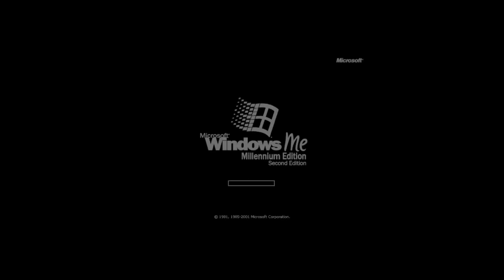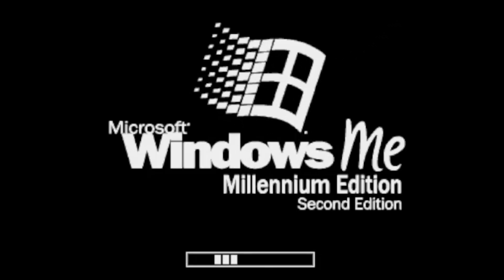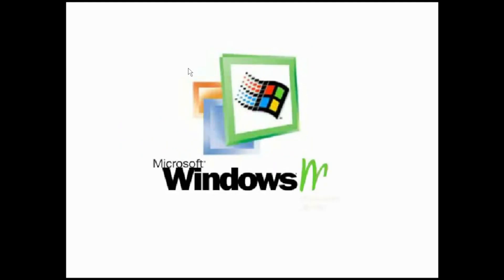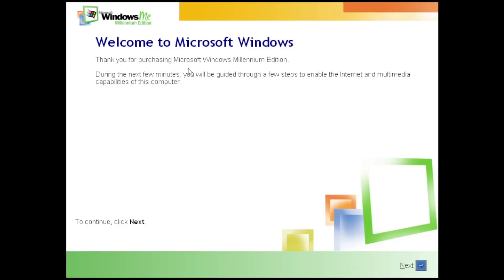The boot screen has been changed to this very nice looking one with the Windows ME logo. And the OOBE video is very, very satisfying. Oh yeah, the actual OOBE.